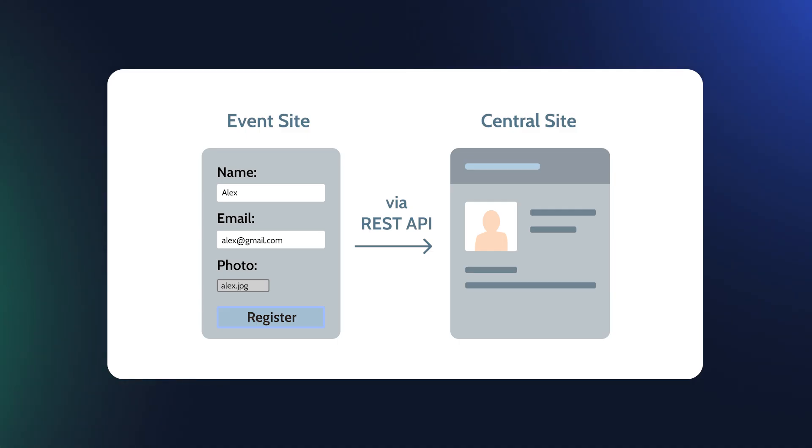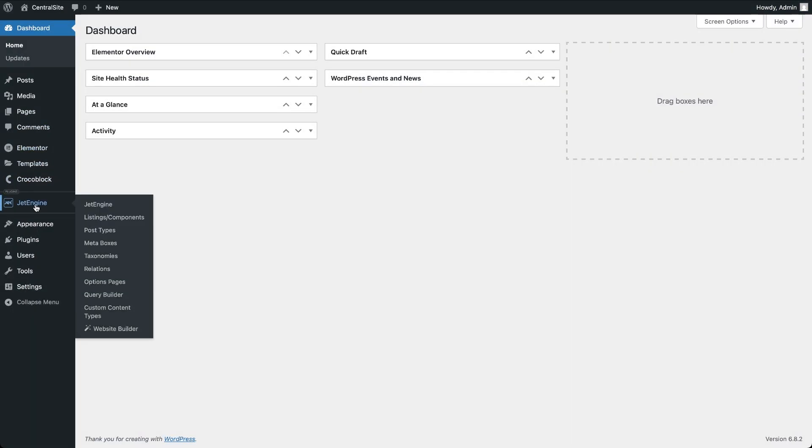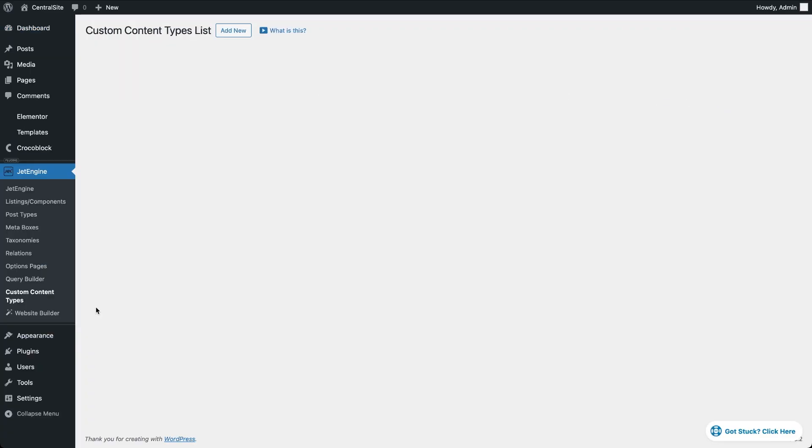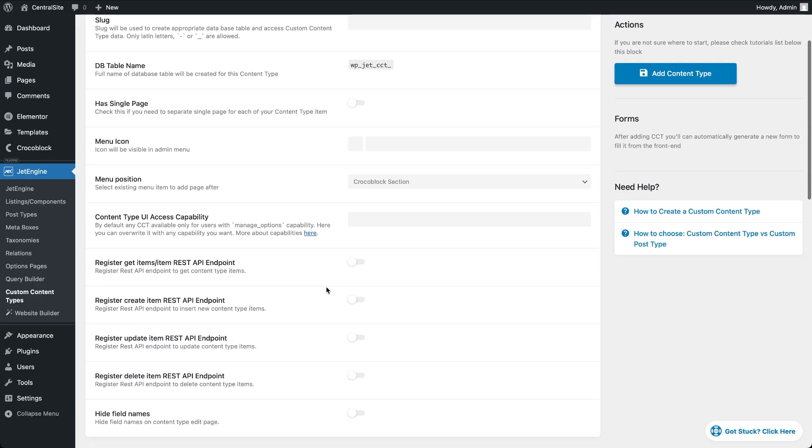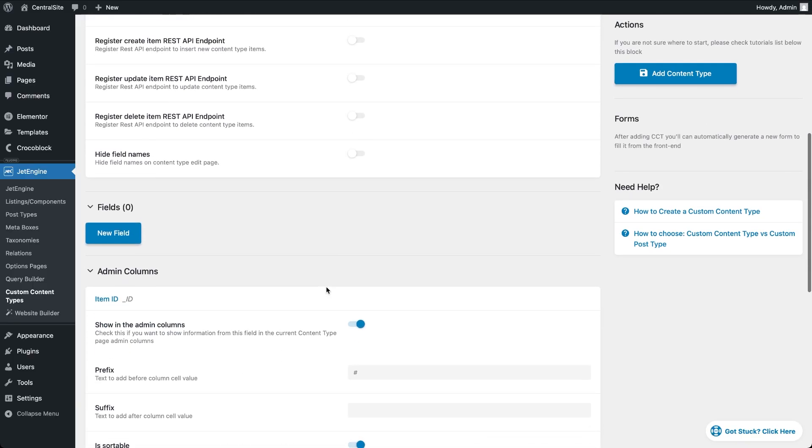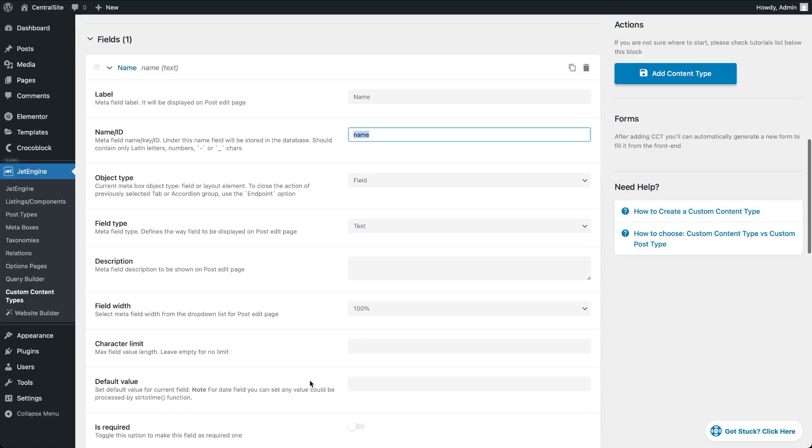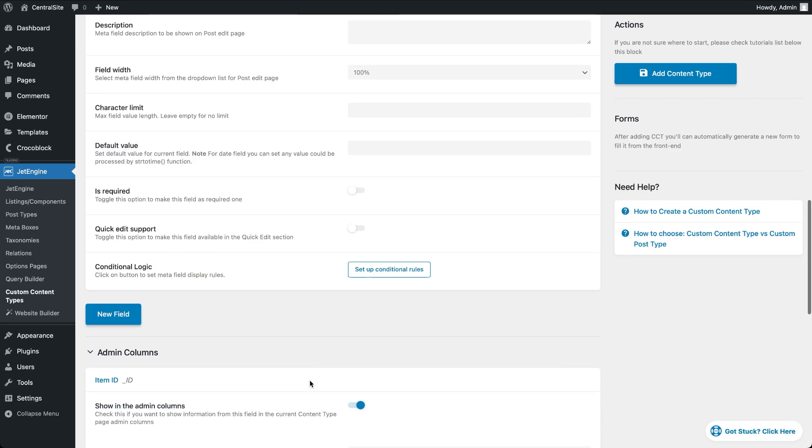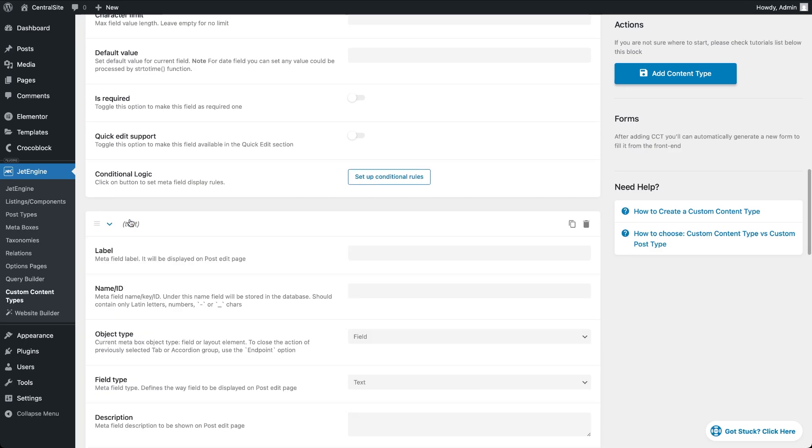On the central site, we're going to start by creating a custom content type called participants. This will be the database table where all our event registrations are stored. I'll add three meta fields for participants info – name, email, and photo. And I'll give them simple clear names. These names matter because they'll need to match the field names in our form later, so the data lines up correctly.